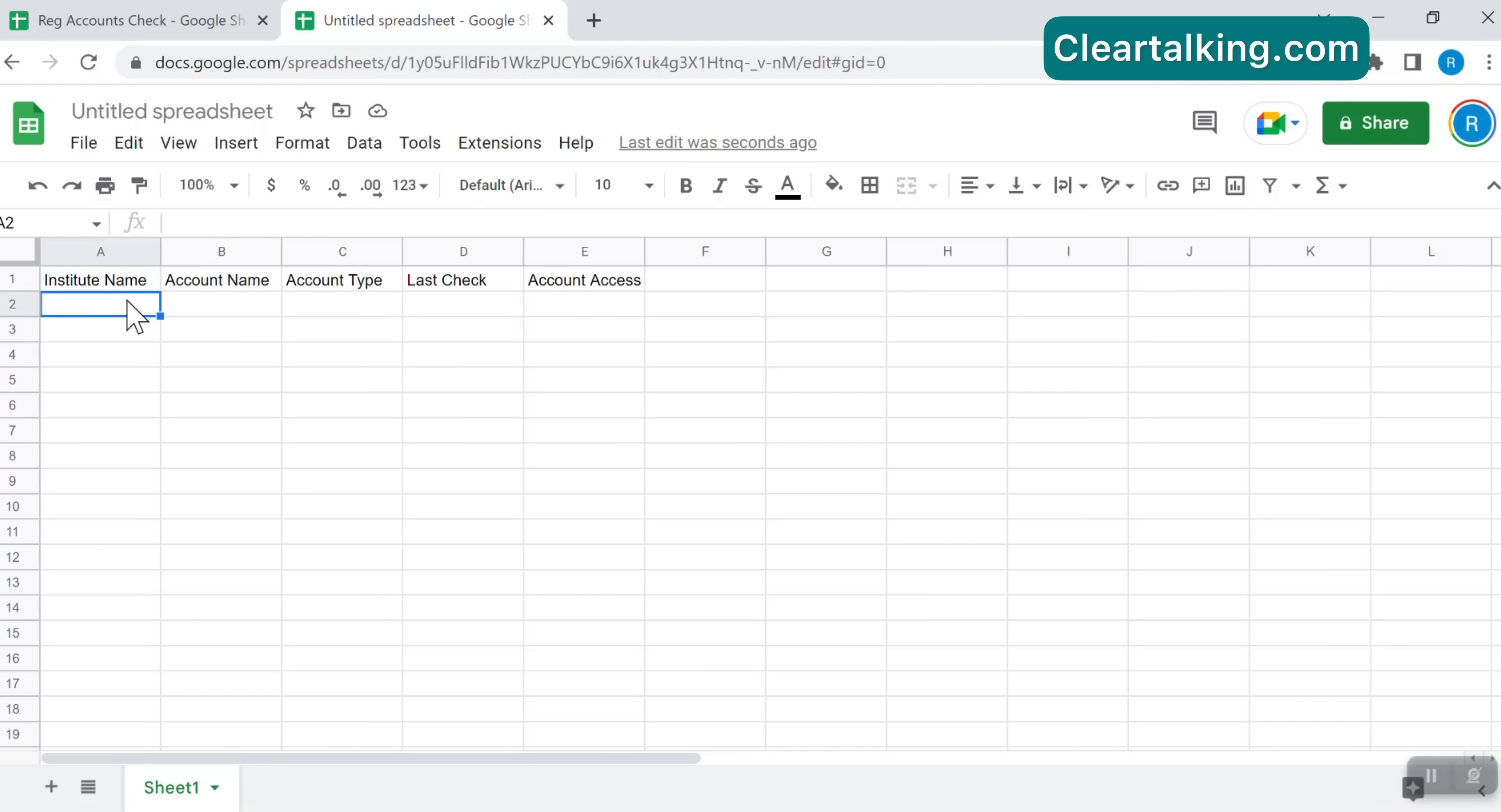Now your sheet is ready to add accounts information for monitoring and tracking. Institute Name is the name of the institute such as bank, credit card issuer, insurance company, etc.